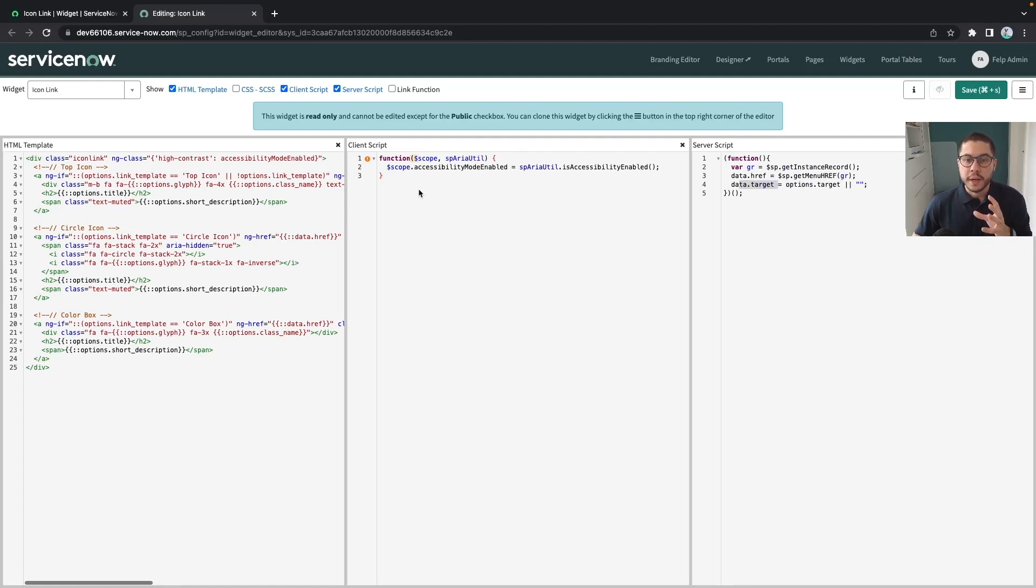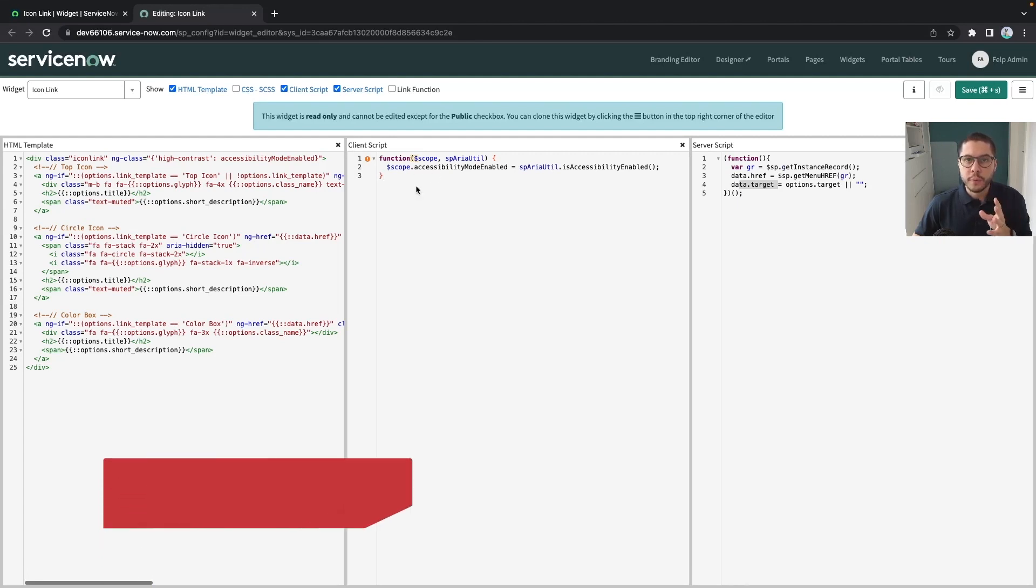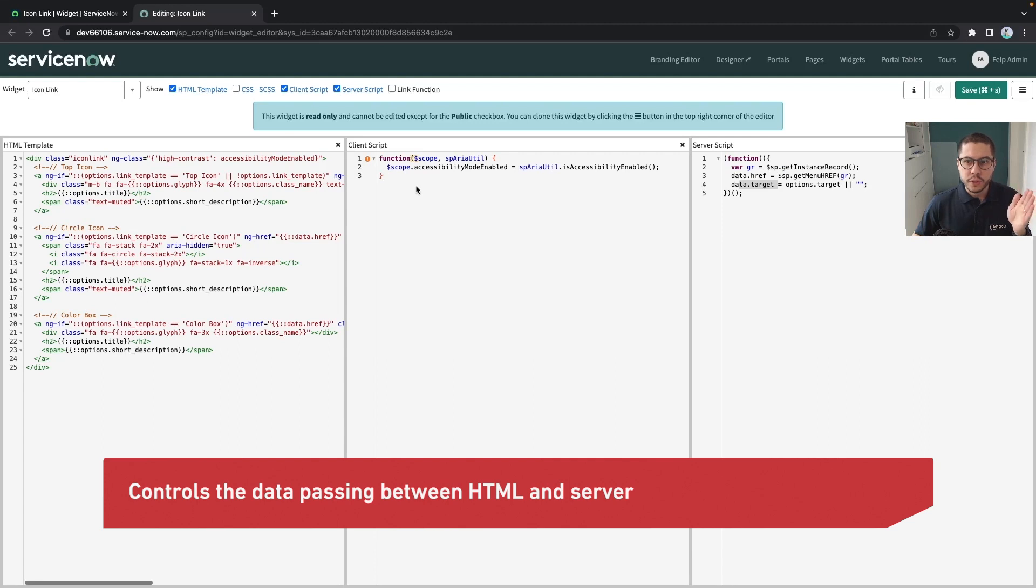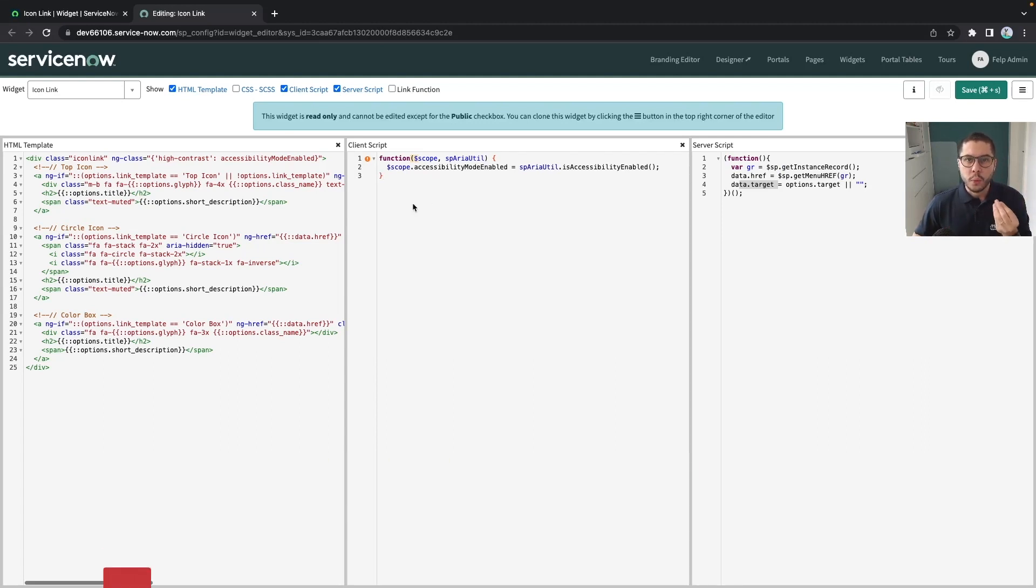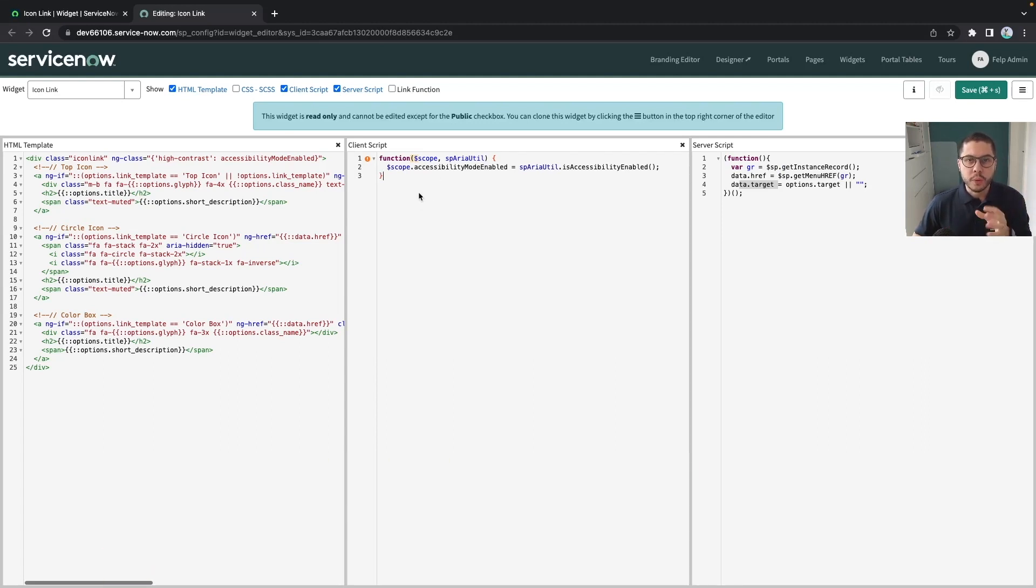On the client script part is where all the information that needs to pass between the user and the database, the logic will contain in here.